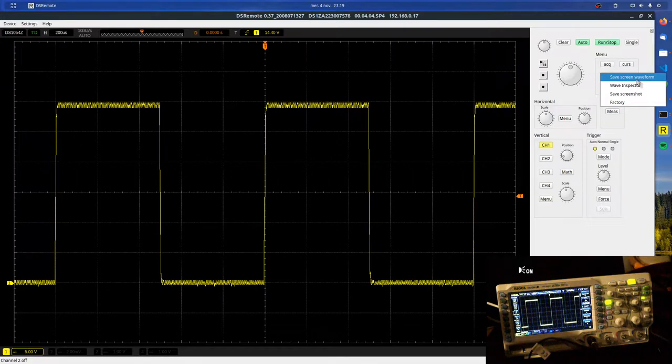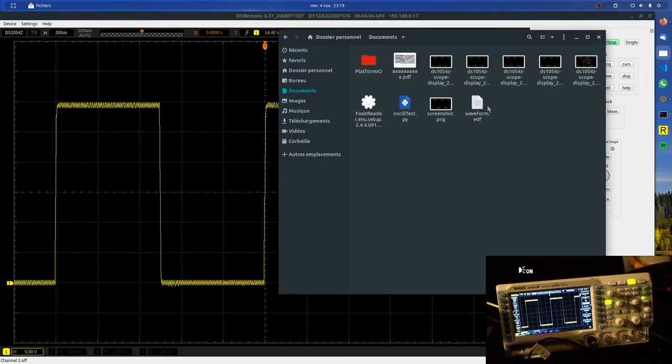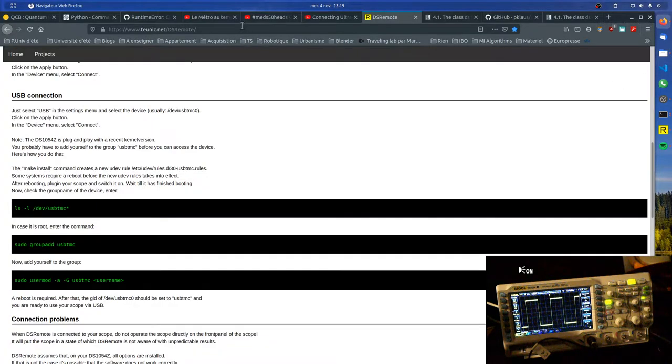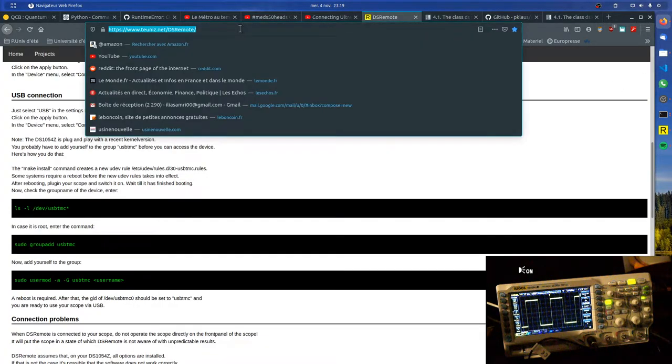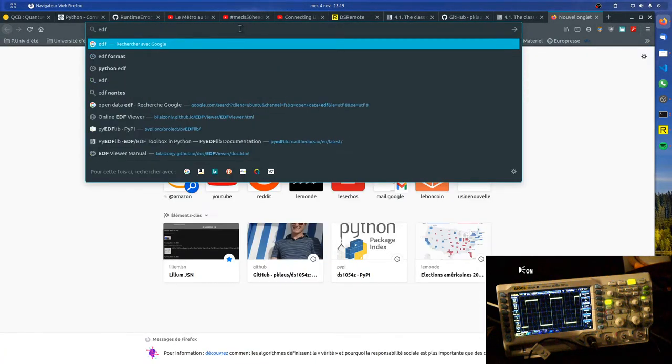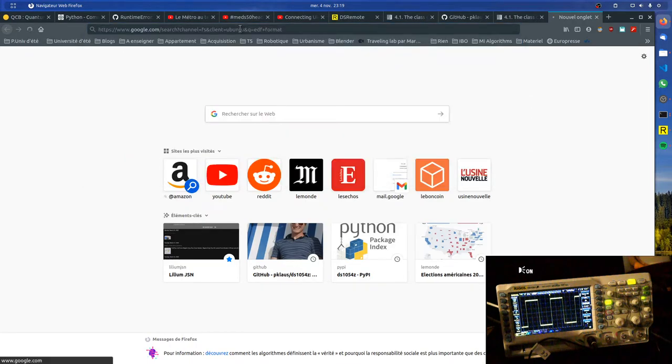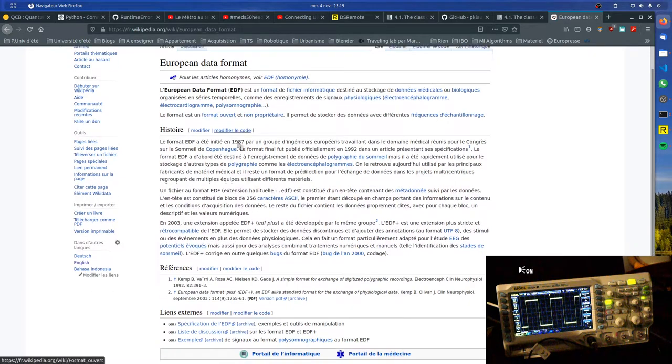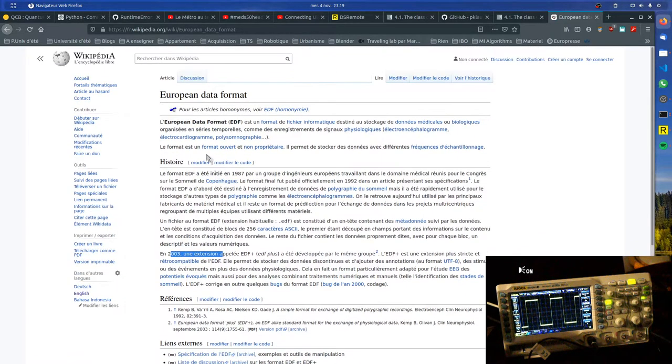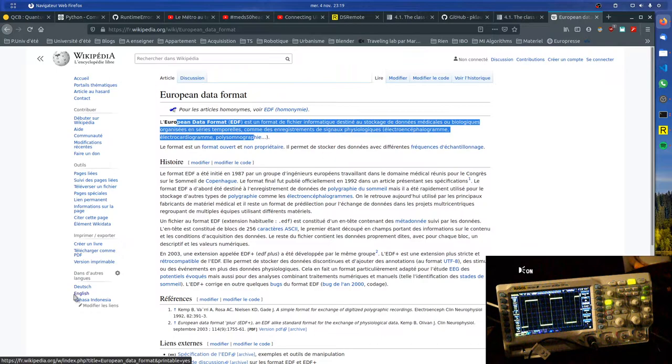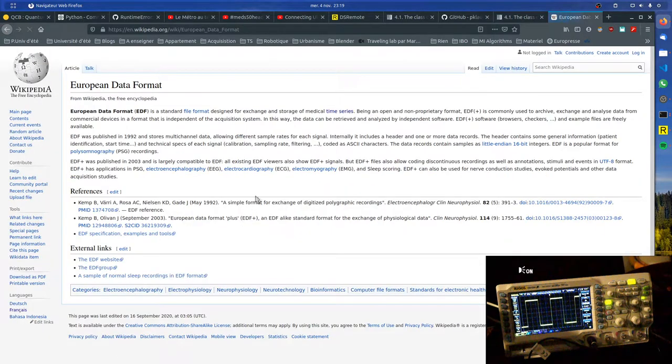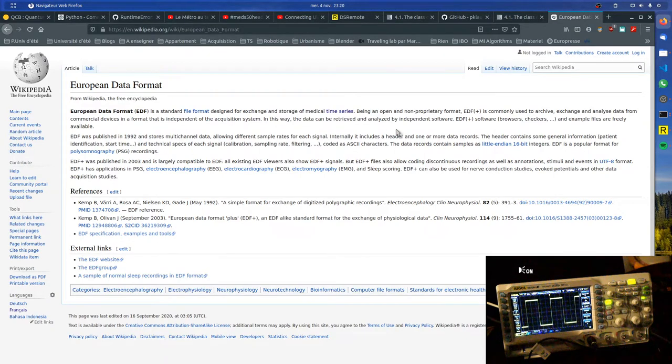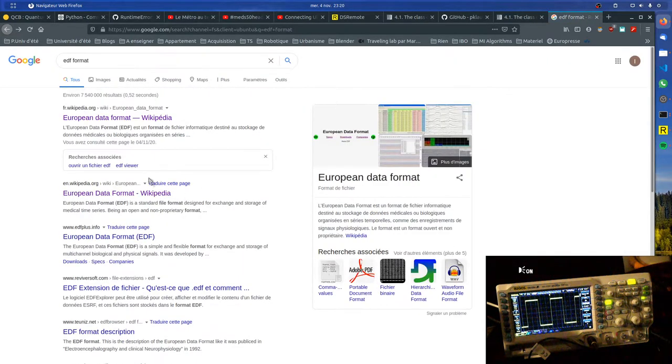What you can do is change some settings as well and then also save the data. You can save the screen waveform, which I already did. You get a file that is an EDF, and it seems like EDF format is a time series format, an open time series format used for a number of European data formats like electrocardiograms or different medical usage.